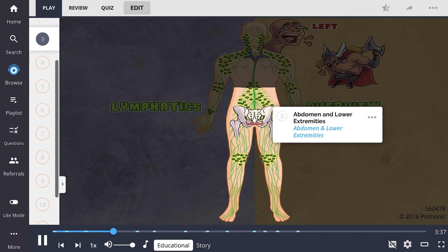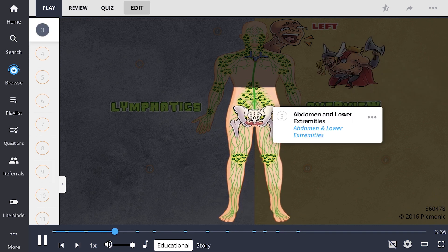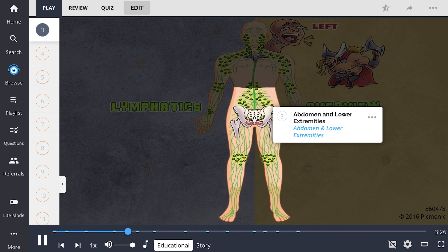The abdomen and lower extremities are shown here as the abdomen and lower extremities. The lymph from this part of the body travels to the thoracic duct via an intersection at the bottom. This is the starting point of the thoracic duct and is called the cisterna chyli.